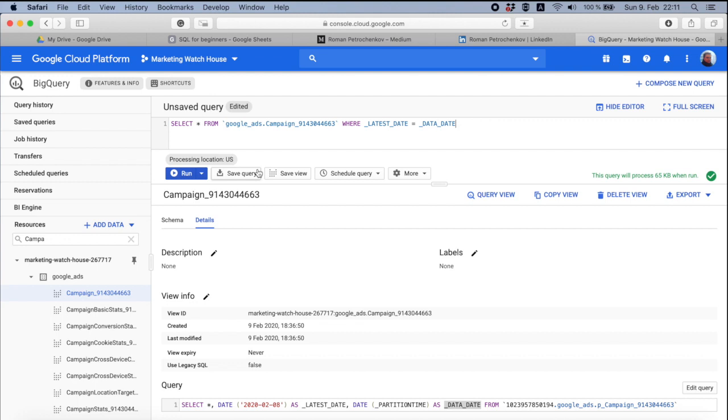When you work with the campaign table, ad group data, criteria, whatever, you always add where latest_date equals data_date, because you only need the data of today, the latest available data.